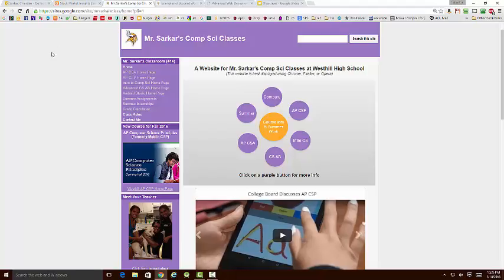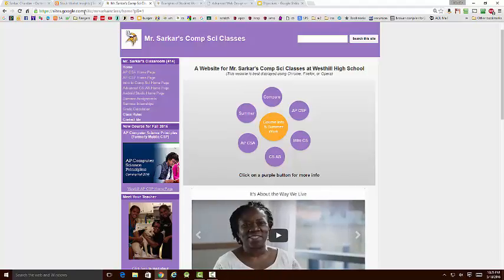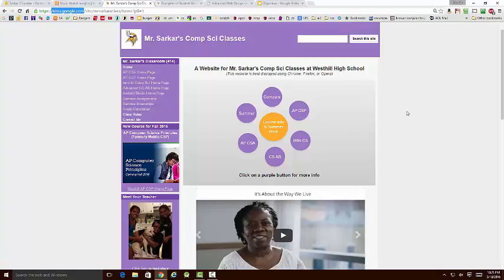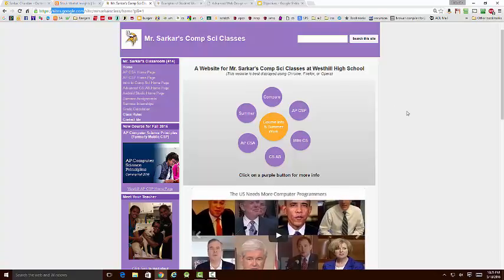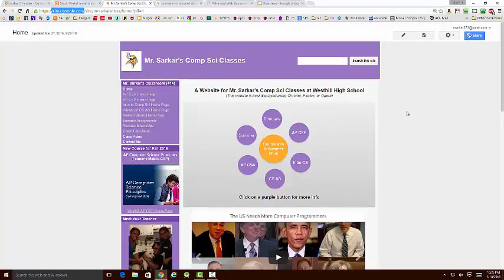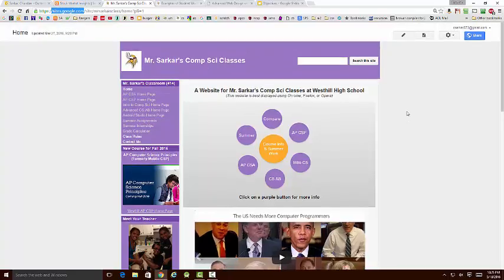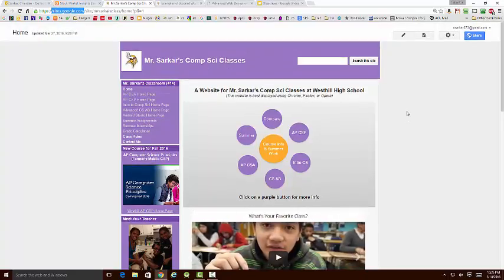It's built on the Google Sites platform. You can see that here in the URL. And that means it's free. And free is good because I'm cheap. But free has a cost associated with it. We're going to talk about that in a minute.